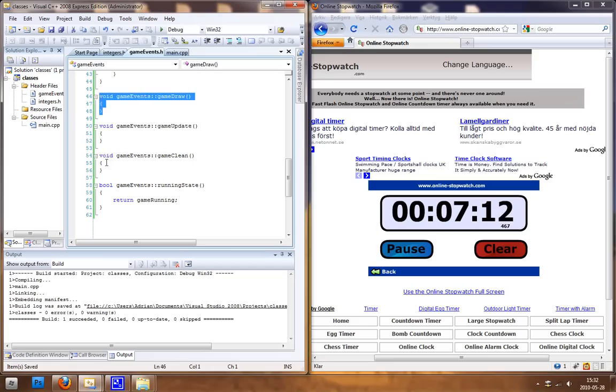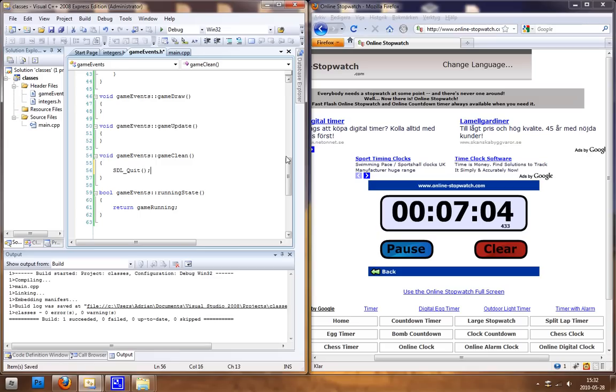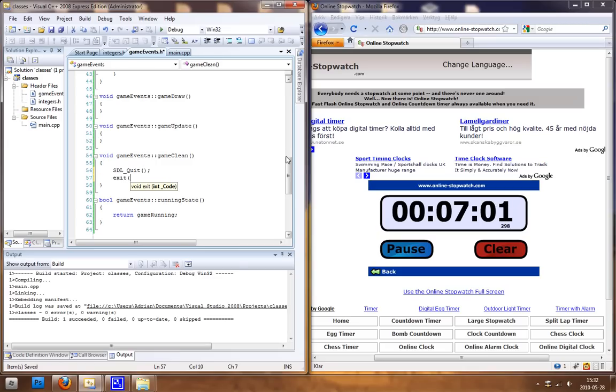But when we close the game we want to exit SDL and we want to exit with zero, I think.